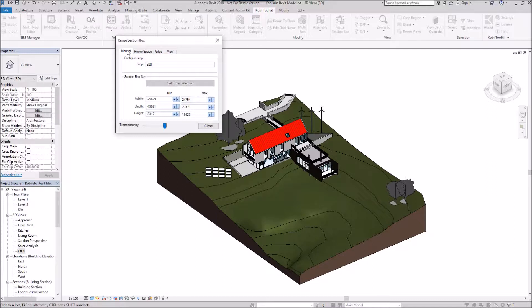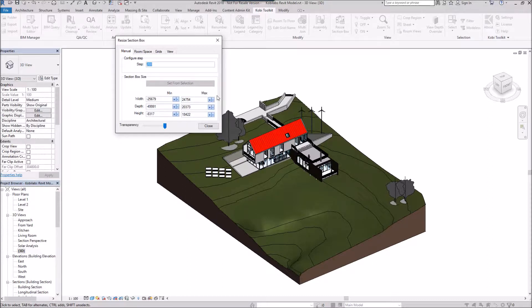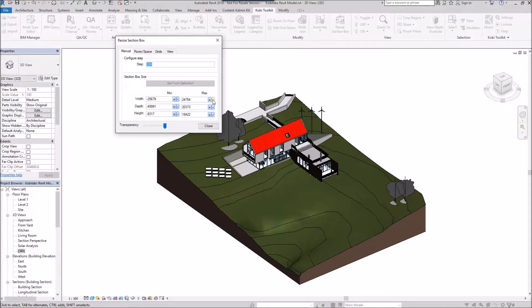We'll start on the Manual tab first. We can configure our step value—I'm in millimeters here, so I've got 200 millimeters. Down the bottom, we have options for minimum and maximum width, depth, and height. You can click on these and see them starting to change.